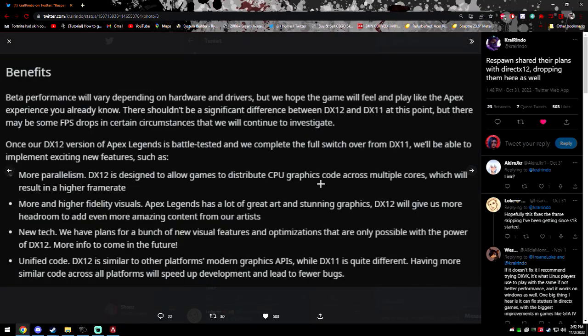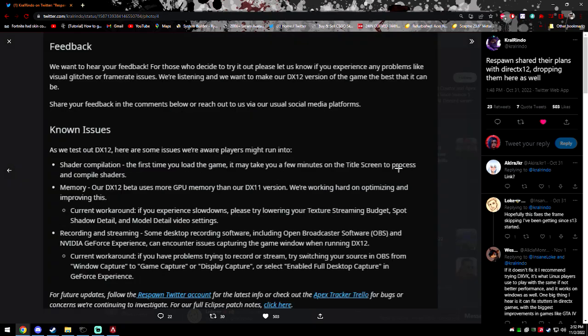Now, some of the benefits is it'll allow games to distribute CPU graphics code across multiple cores, which will result in higher frame rate, higher fidelity visuals. Since Apex has a lot of great art and stunning graphics, it'll give you more headroom. It'll bring new visual features and optimizations. It'll also just give you an overall better experience.